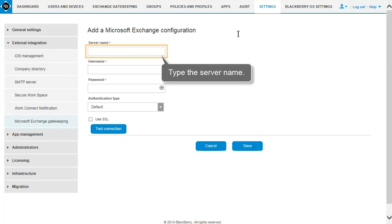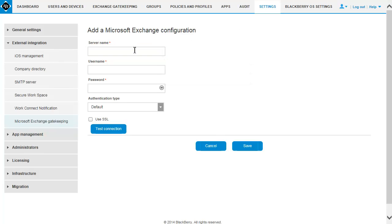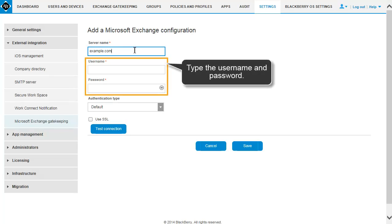Type the server name. Type the user name and password.